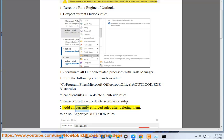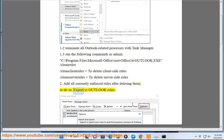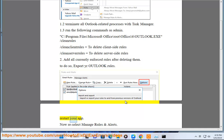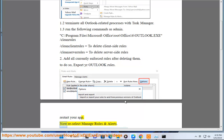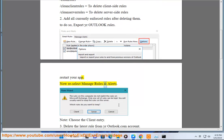Step 2: Add all currently enforced rules after deleting them. To do so, export your Outlook rules, restart your app, then reselect Manage Rules and Alerts. Note: choose the client entry.